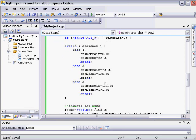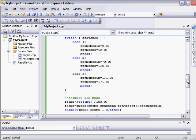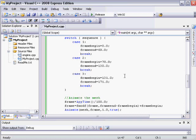And then here we just see that it's looking at what the sequence value is. If it's 1, then the first frame is 0, and the last frame is 69. If it's 2, the first frame is 70, and the last frame is 130. And if the sequence is 3, the first frame is 131, and the last frame is 171.